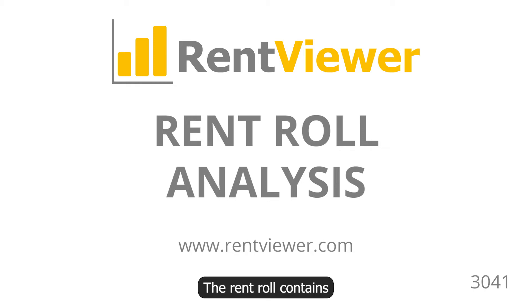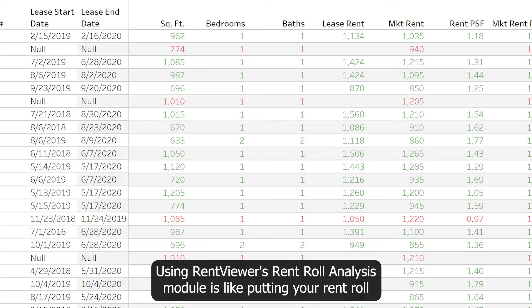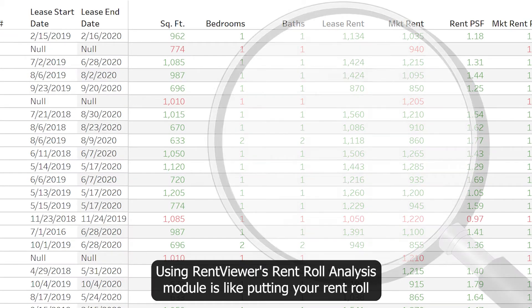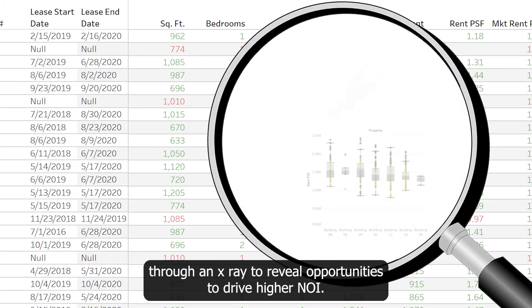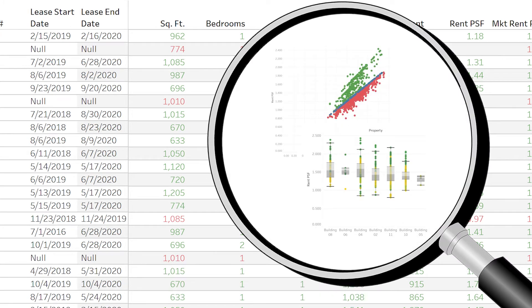The RentRoll contains critical information that can tell us if you are going to make or lose money. Using RentViewer's RentRoll analysis module is like putting your RentRoll through an X-ray to reveal opportunities to drive higher NOI.